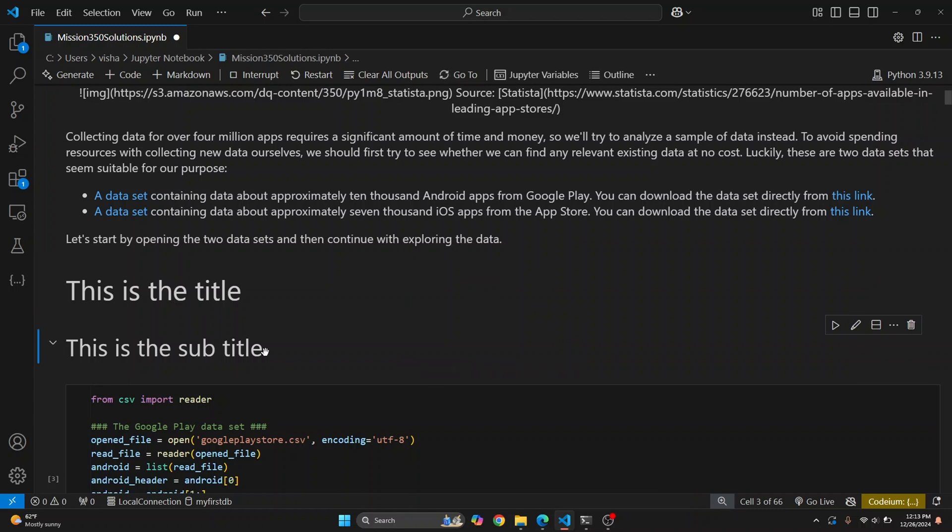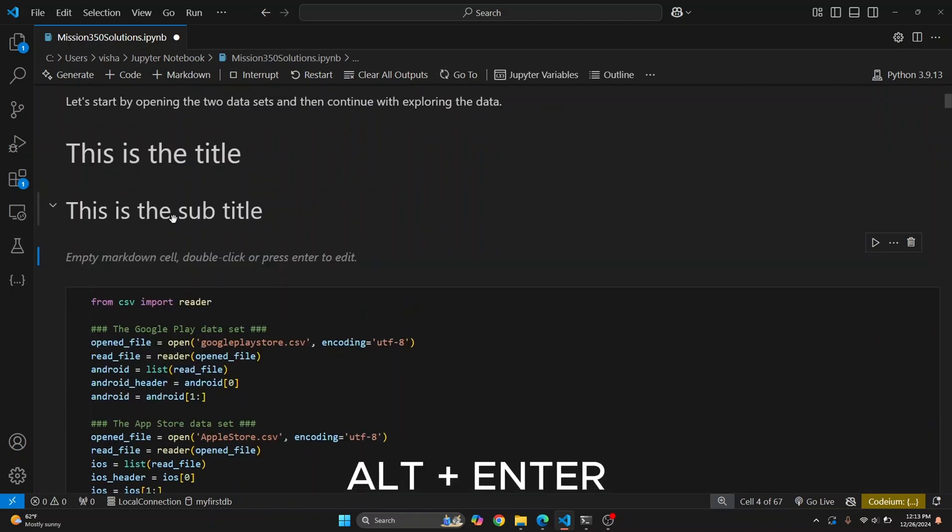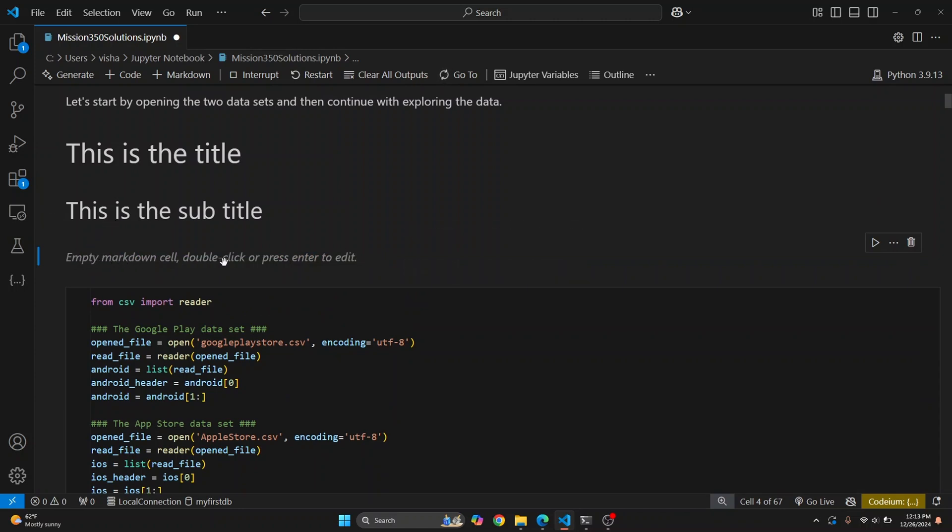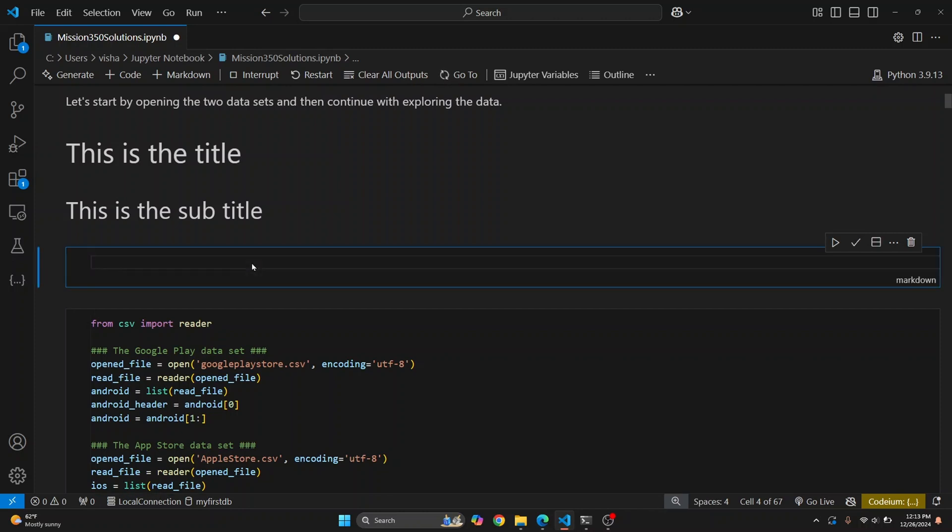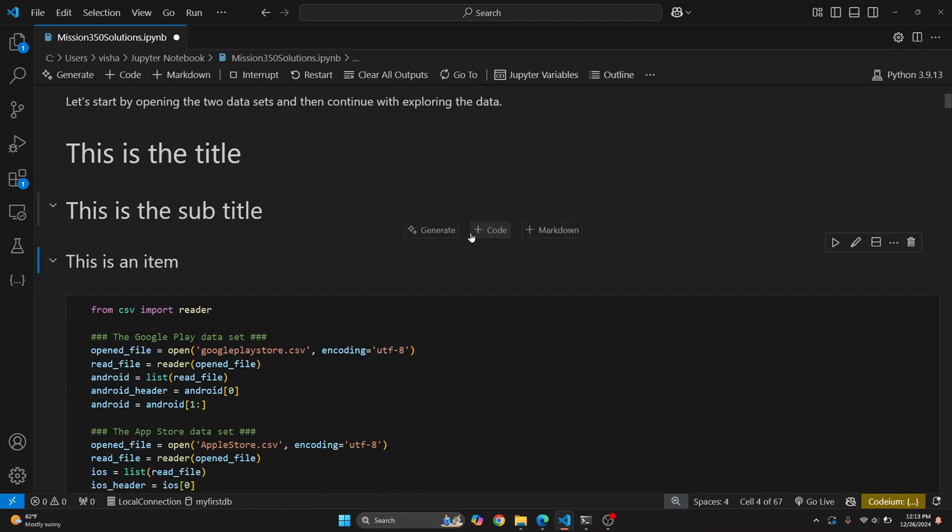You can select this cell, and to create a new cell below, just click on Markdown. Or there is a shortcut: Alt+Enter. As you can see, an empty markdown cell is created down below. You can double-click on it and write three hashes this time. Let's say 'This is an item.' This is how you can create markdown cells.